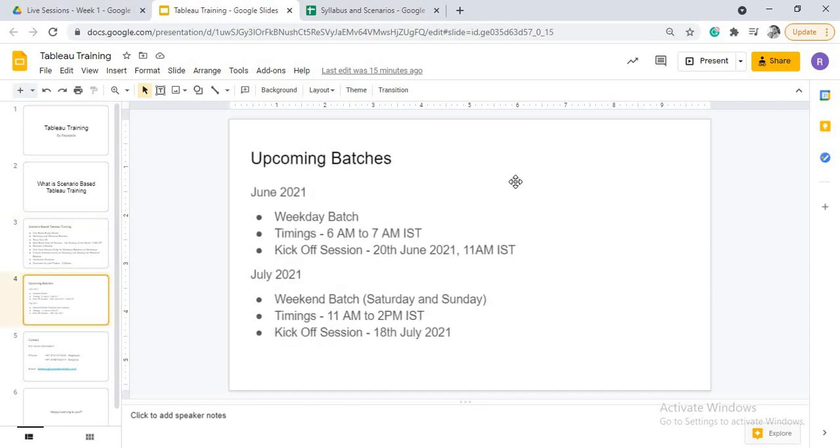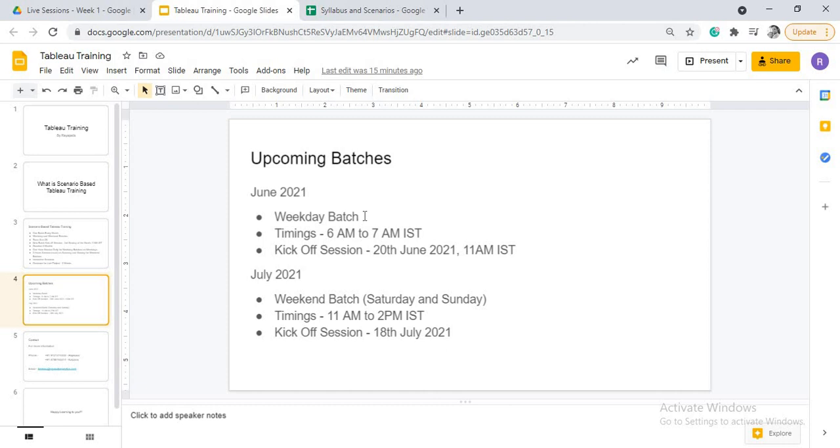Now, what are the upcoming batches? As I told you, we are going to start, me and my sister Kalpana, we are going to start new batches every month. In June, it is a weekday batch. The timings are 6 a.m. to 7 a.m. IST, Indian standard time. But the kickoff session will happen on 20th June 2021, 11 a.m. IST. This time 11 a.m. IST is only for the kickoff session. Normally, it is 6 to 7 a.m. IST.